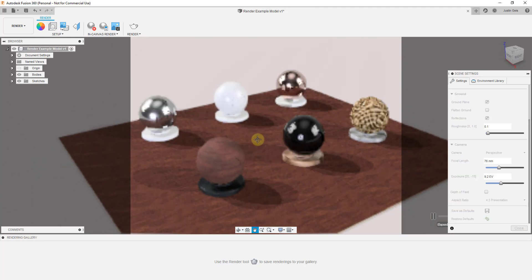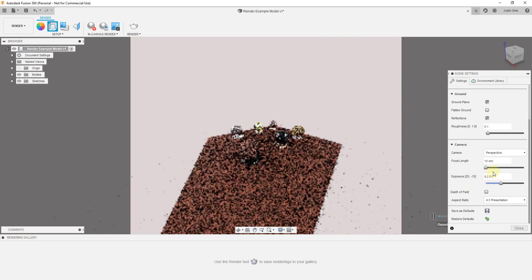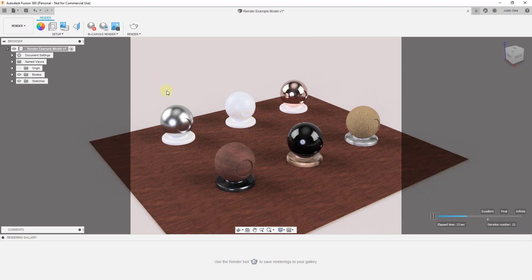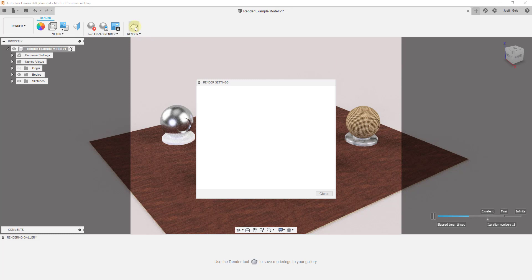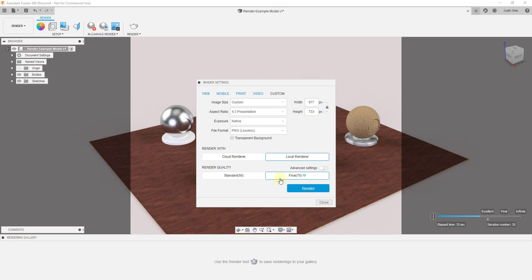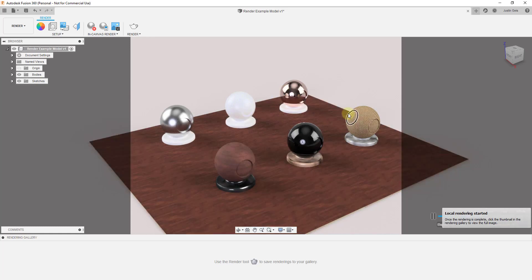So that should give you kind of an idea of the way that you can adjust your environment settings in order to create different kinds of renders. Then once you're done with this, you can go up into your render settings and just click on the button for Render. You can render this out — in this situation I'm just going to render it locally. We'll leave these settings as is. You can do a PNG or a JPEG. You can also adjust the size of the image you're creating, and then once you're done you can just click on the button for Render. That's going to render this on your computer, and then once it's done your image is going to show up down in your rendering gallery.